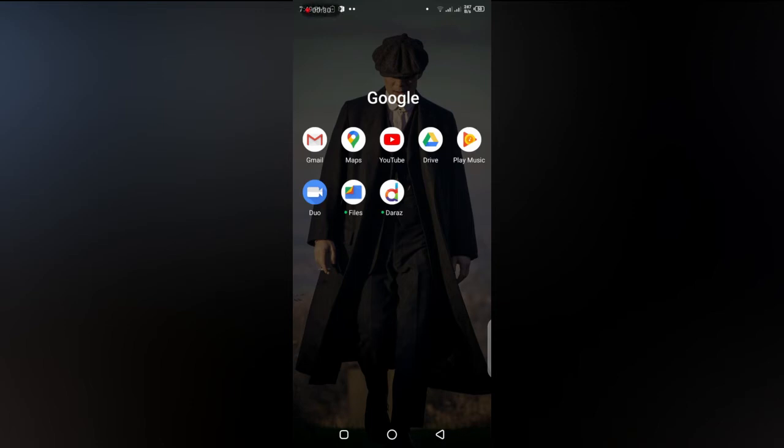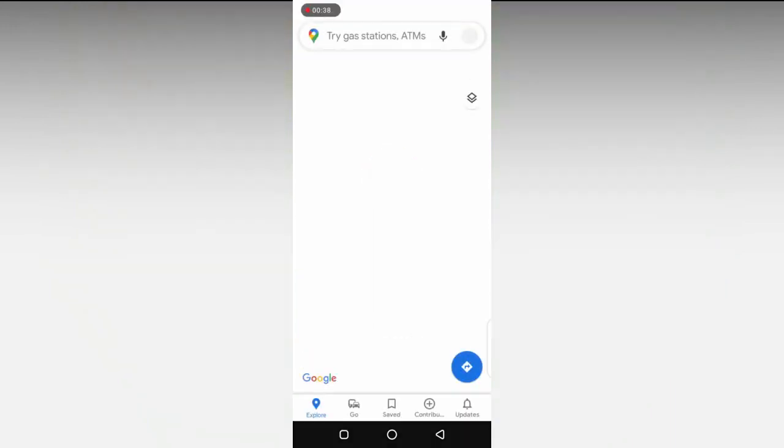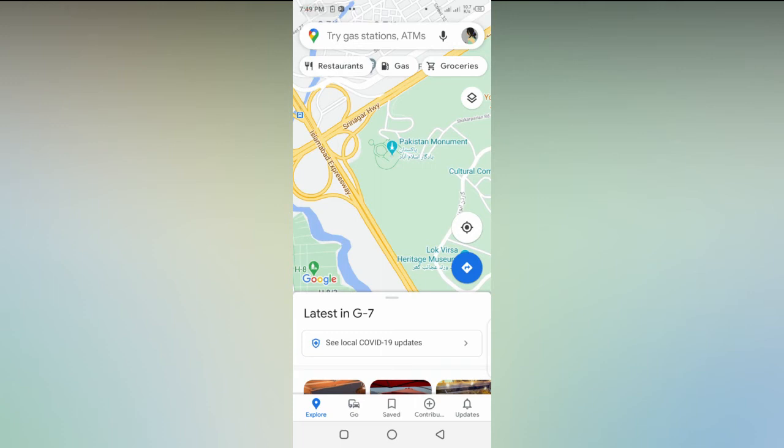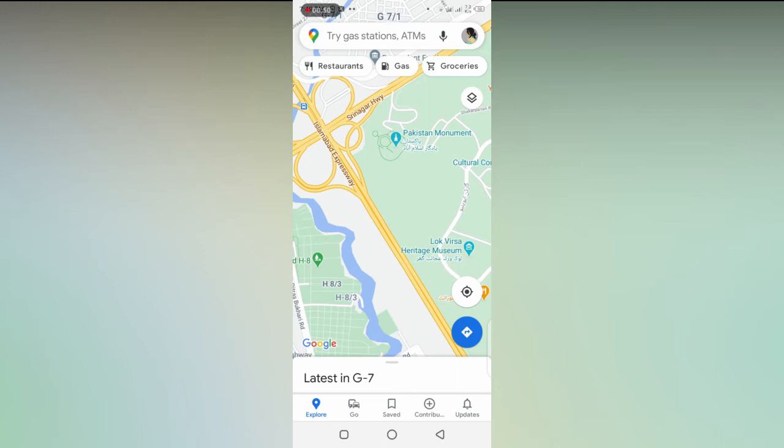First, you have to open your Maps app on your Android cell phone. When Maps is open, you'll see the map displayed. Look down at the bottom where you'll see different options: Explore, Go, Saved, Contribution, and Updates. You have to go to Contribution.